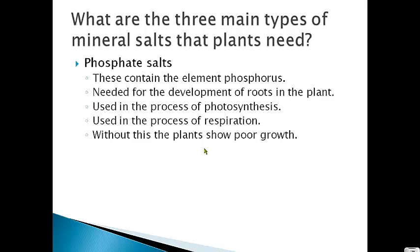The second type of mineral that plants need is phosphate salts, which contain the element phosphorus. Phosphorus is needed for the roots of the plant to develop properly, and it's also used in photosynthesis and respiration. Photosynthesis is where plants take light, carbon dioxide, and water to make glucose and release oxygen. Respiration is where they take that glucose and burn it to produce energy. Plants need phosphate salts for both photosynthesis and respiration, as well as for roots.